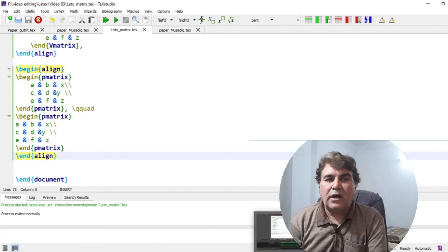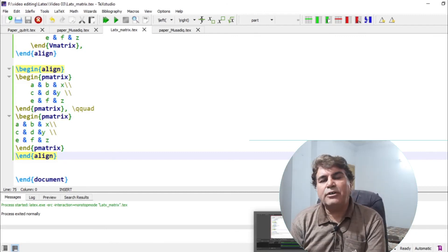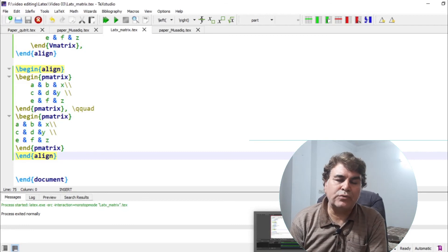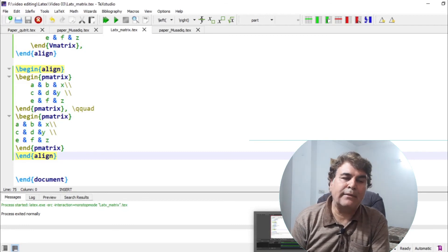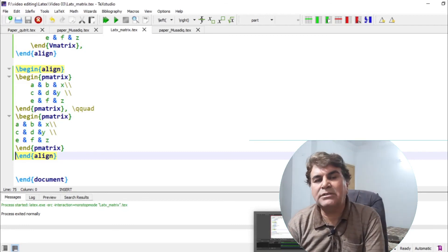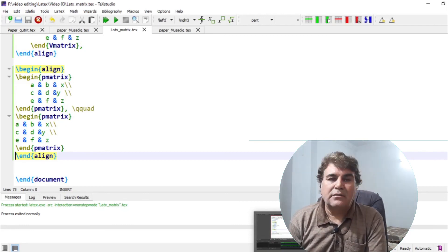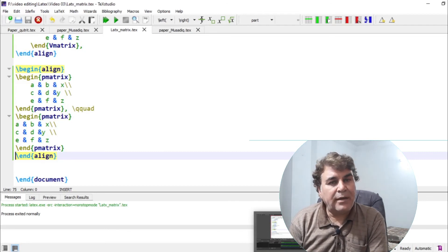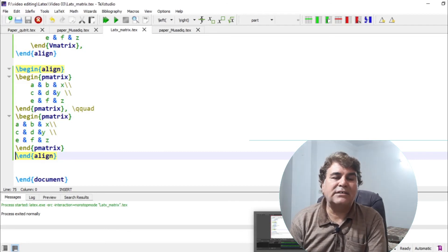I hope the short video tutorial would have helped you in writing matrices in your documents using LaTeX. Thank you very much for watching. If you haven't yet subscribed SafiMax, don't forget to press the subscribe button and be with me for developing your skills and technicalities in different research.